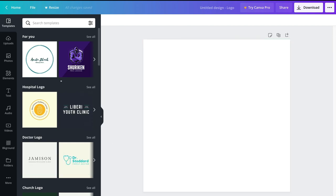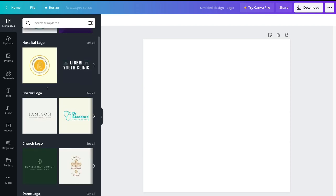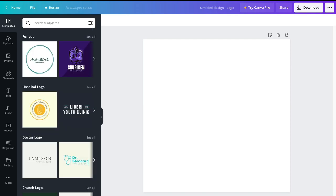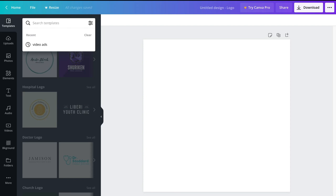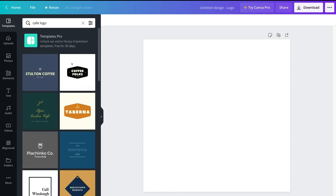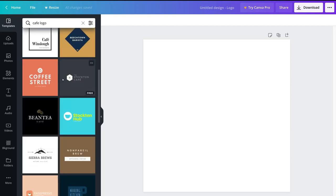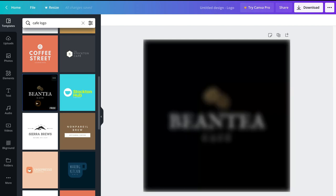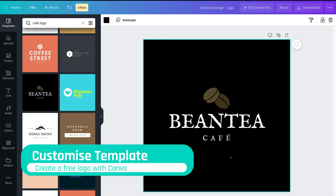In today's tutorial, we're going to select a pre-made template and modify it. On the left-hand side, templates is already selected and you can browse different pre-made template types. You can also navigate to the search bar and type in a specific keyword — for example, if creating a logo for a cafe, type "cafe logo" and hit enter to choose from a range of cafe logo templates.